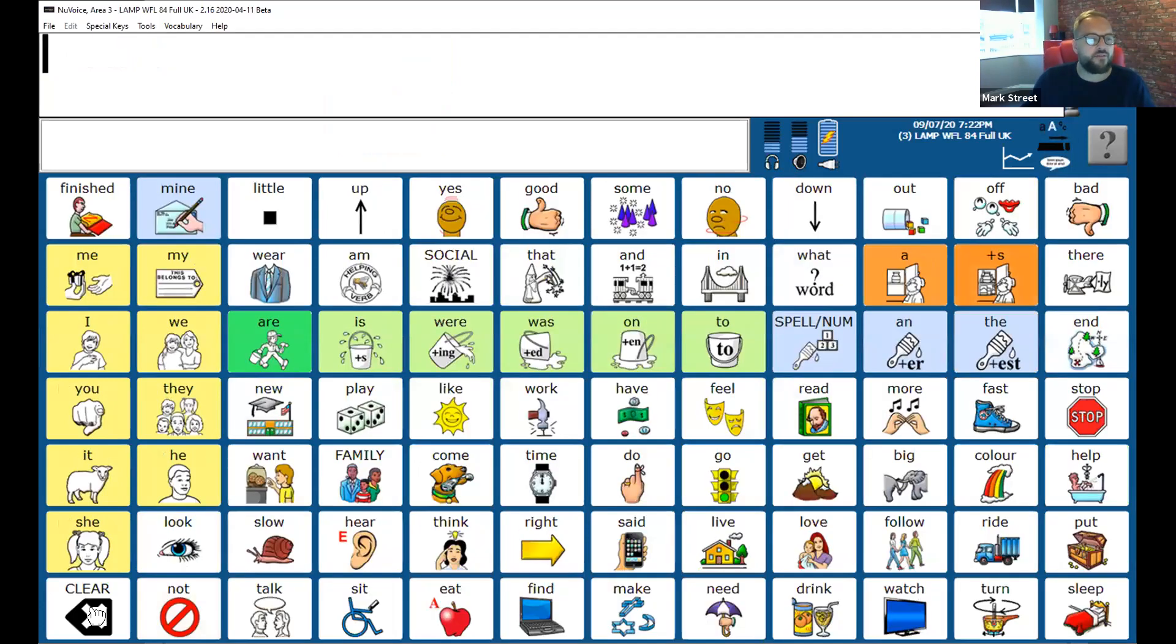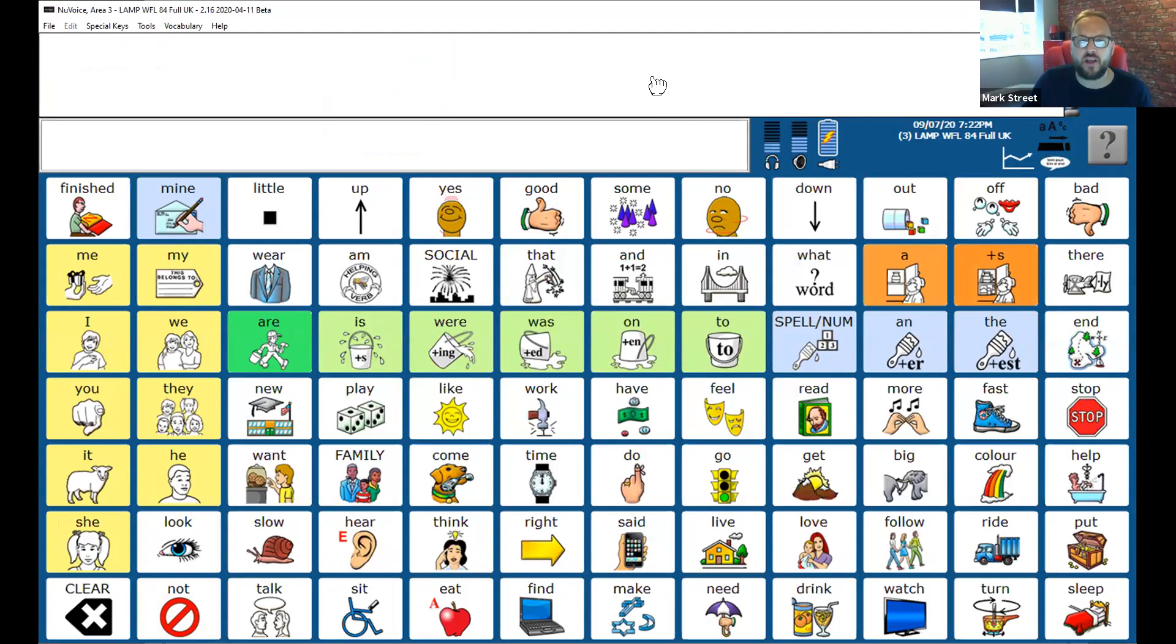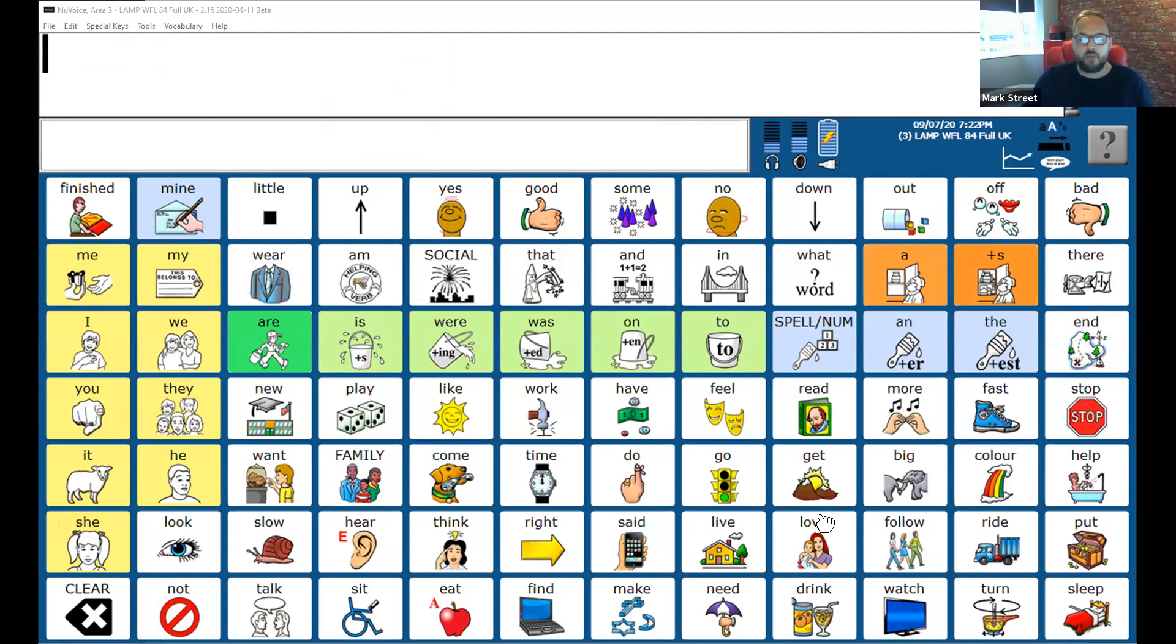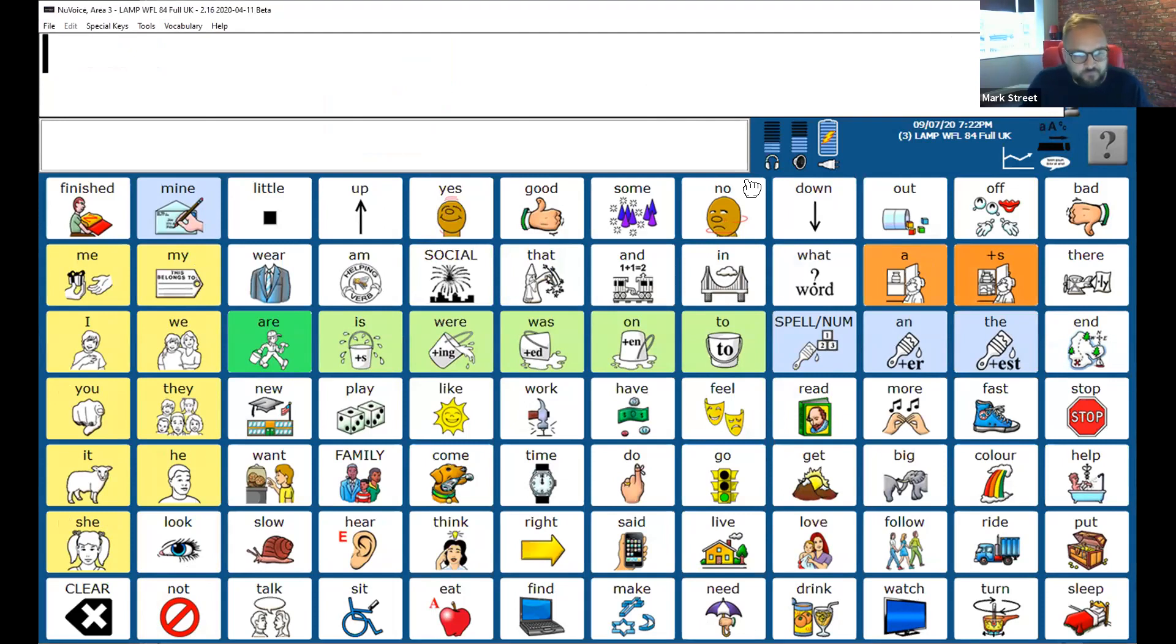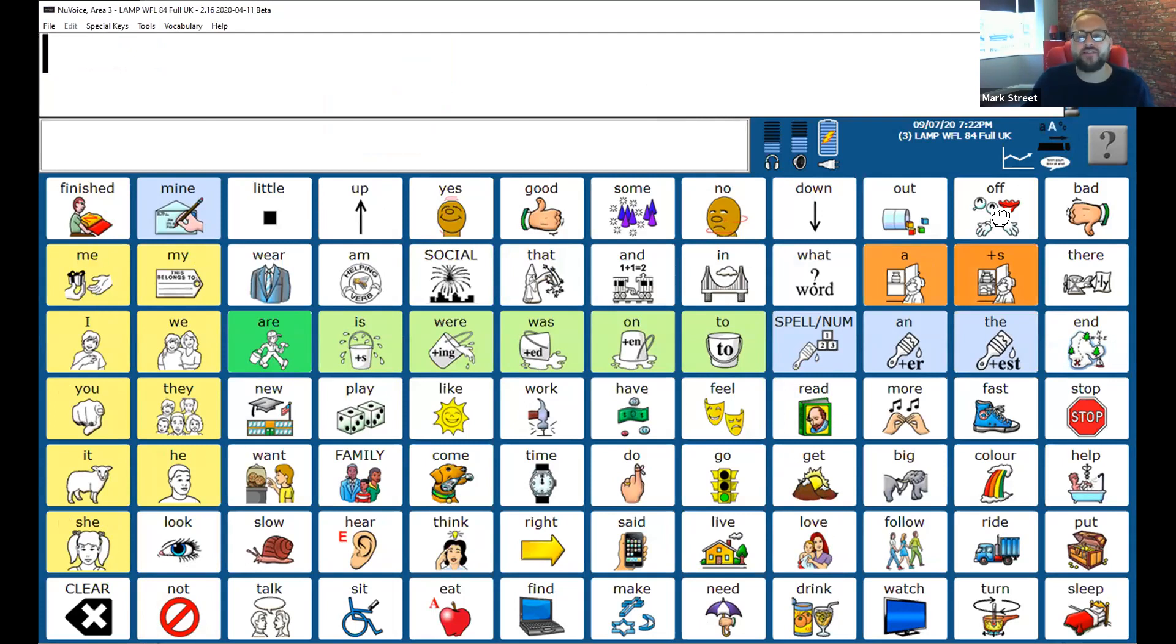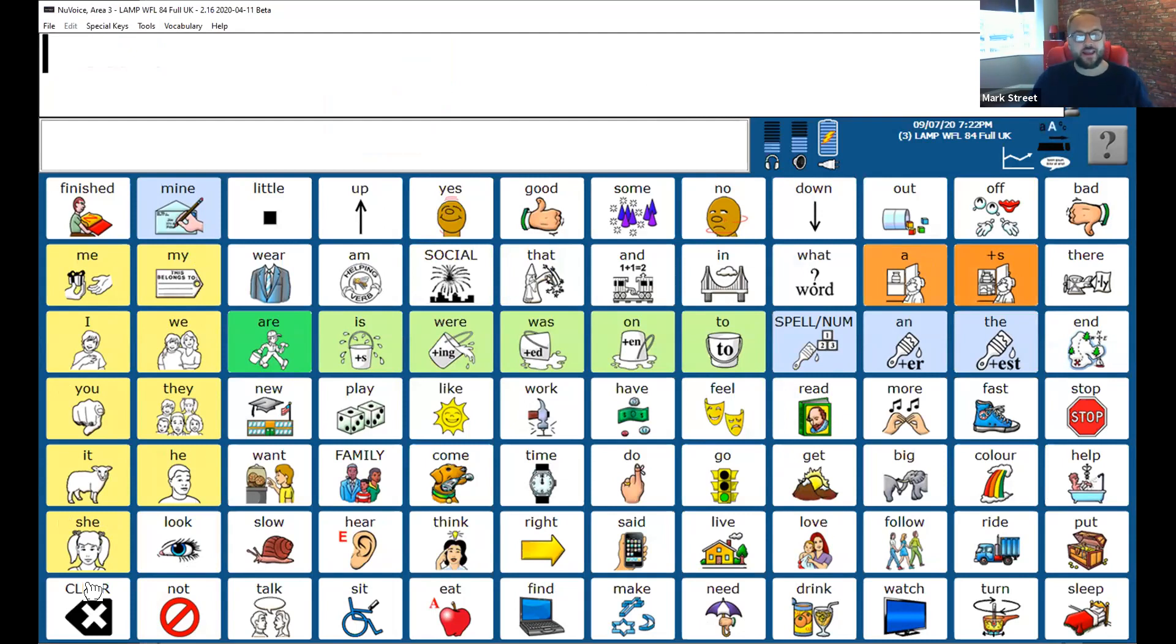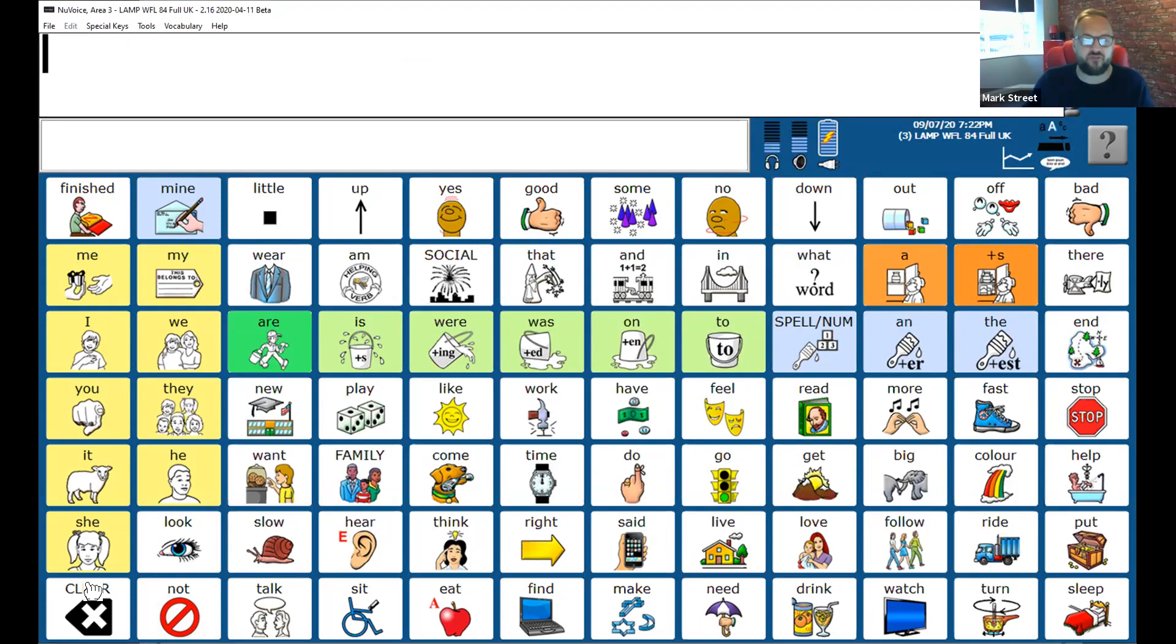So here we have LAMP Words for Life. Now some of you may well look at LAMP Words for Life and think that's extremely busy. What's it all about? Tell me more about it. But let me explain how LAMP Words for Life works. So first of all, here we've got a full 84 vocabulary system. We do have webinars that will share LAMP Words for Life and explain it in much more detail if you want to know more information about the vocabulary.